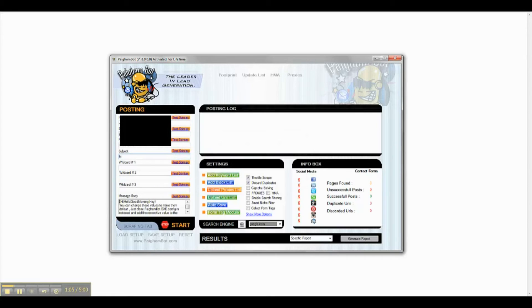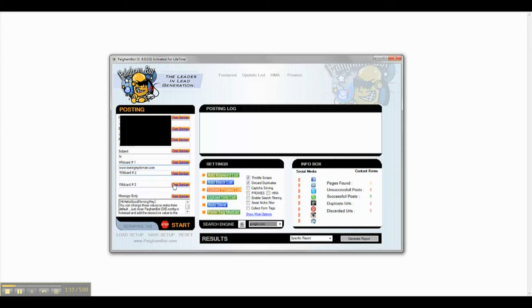In the posting module, I will fill out the exact same information in all fields, but this time I will also fill out the fields for wildcard 1 and wildcard 2.